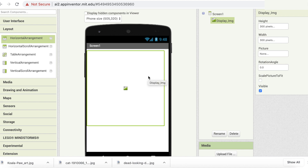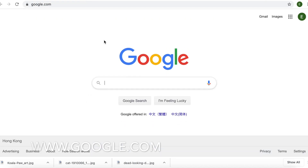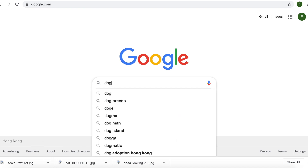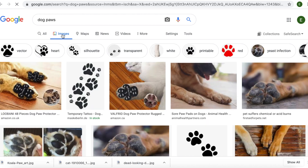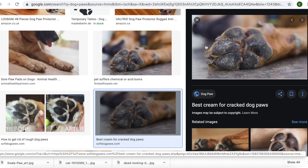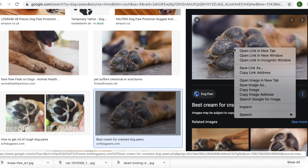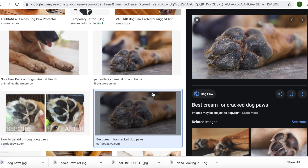We have a component that can display our pictures, but we need to find some pictures. I'm going to go to Google.com and find a dog's paws image. I'll go into Images and look for some nice ones. Then I'm going to download it — right-click and save image as. I'm going to name it 'dogs' and save it to the desktop. Alright, I have one of them.